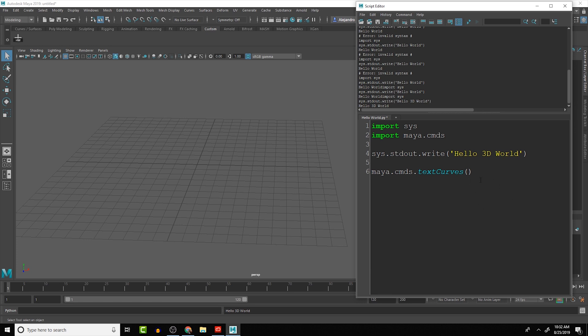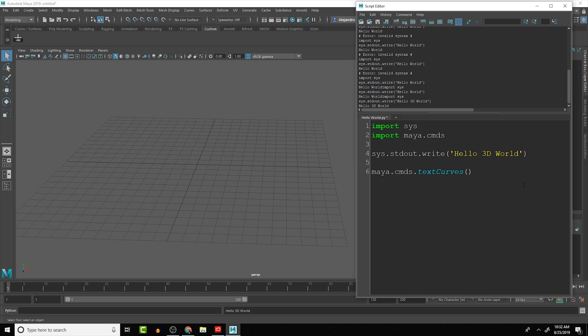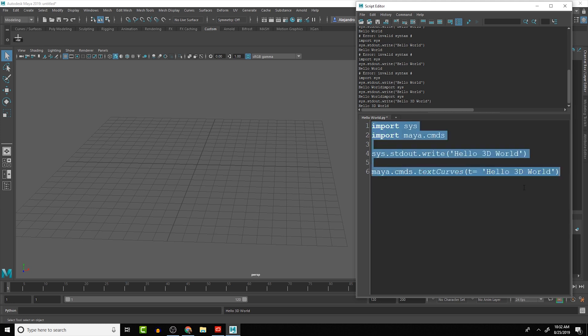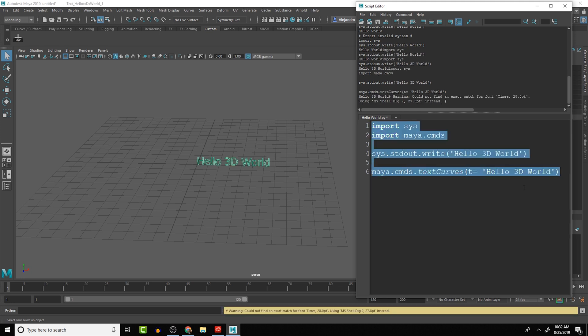We just need to give it an argument. Anything inside of these parentheses are arguments, which basically tell this function what to do. I can tell it that we are going to create text. The shortcut one way to do that is T, and then equals. And then we give it the text inside of quotes. So we're going to say hello 3D world. Let's try running this now.